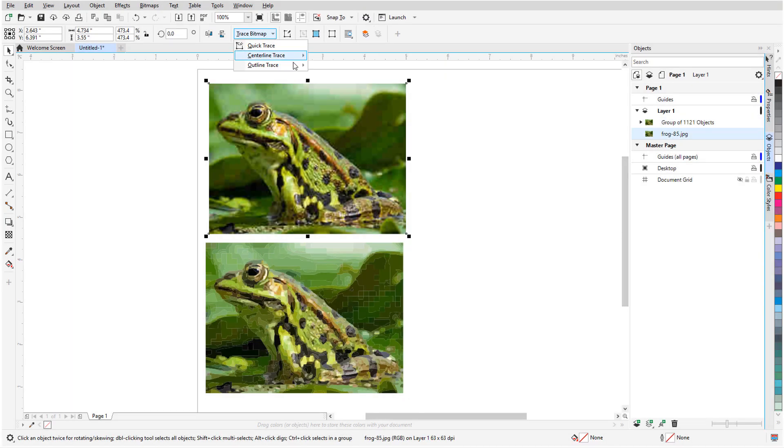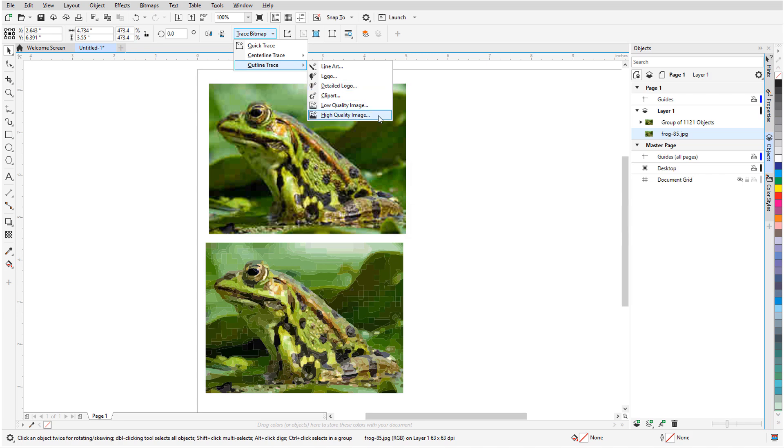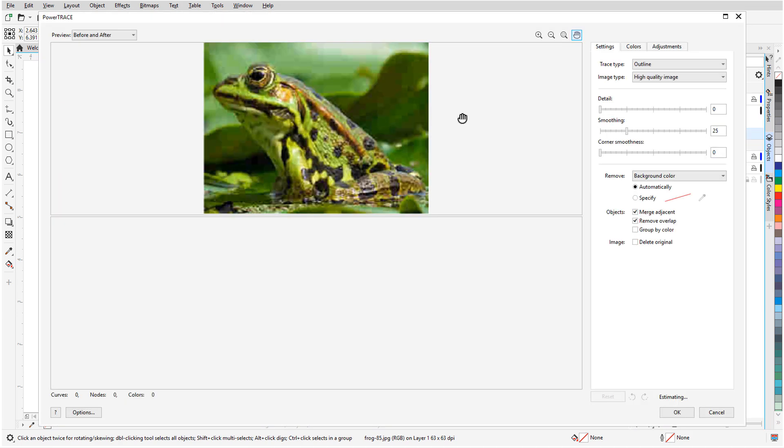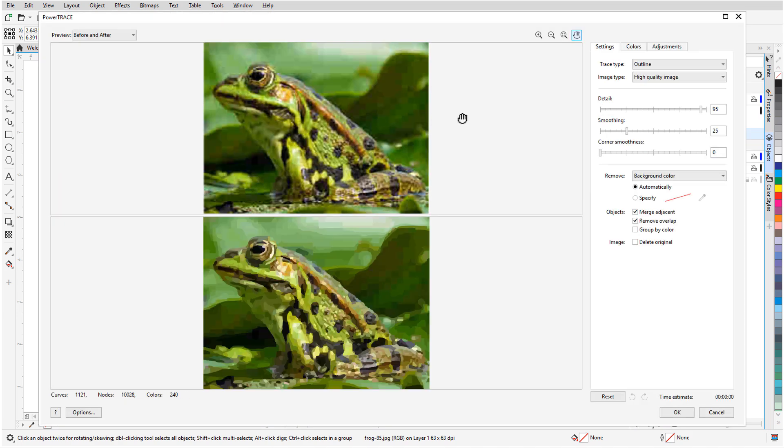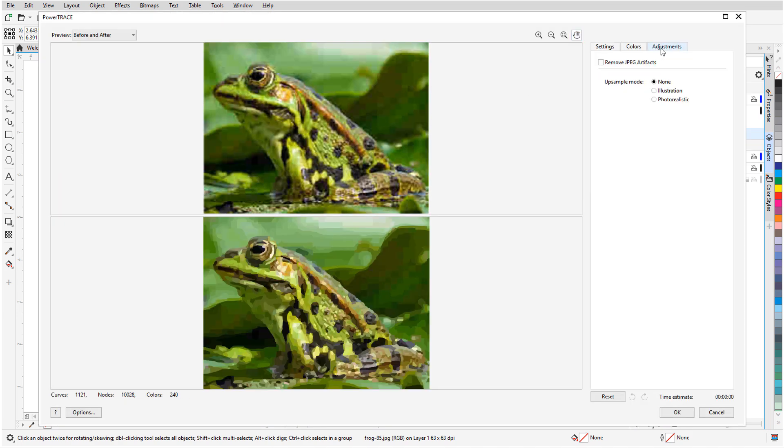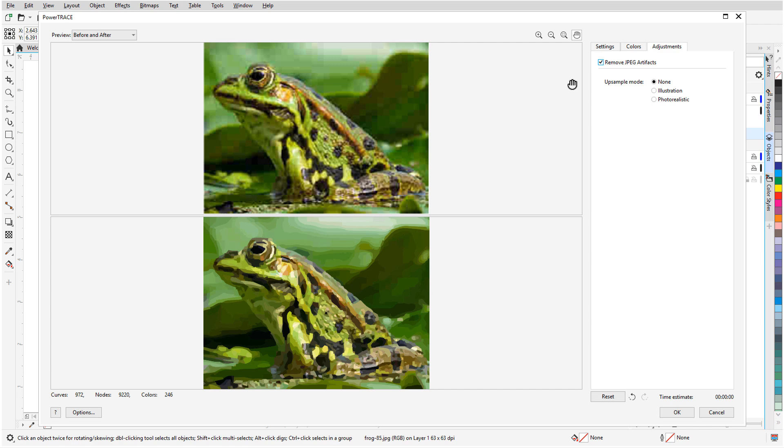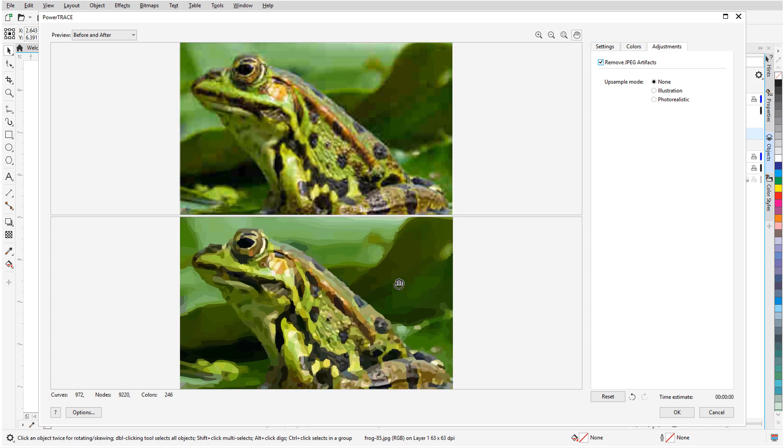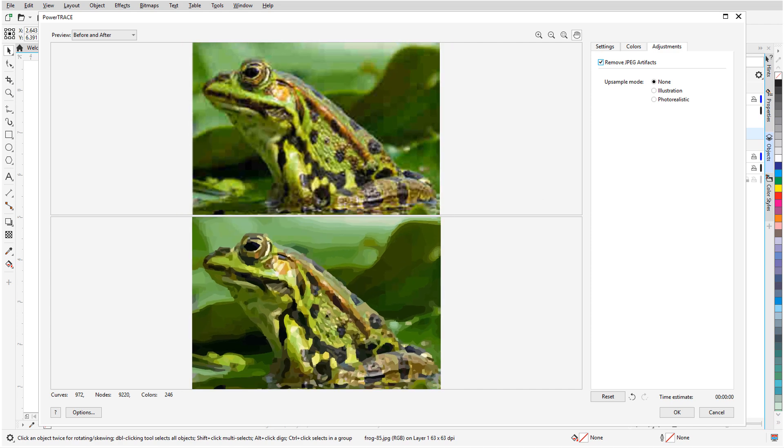New to PowerTrace in CorelDRAW 2020 is the Adjustments tab. Here you'll find two new AI-assisted features that will deliver amazing bitmap-to-vector trace results. These cutting-edge image optimization options help improve the quality of the source bitmap while it's being traced.